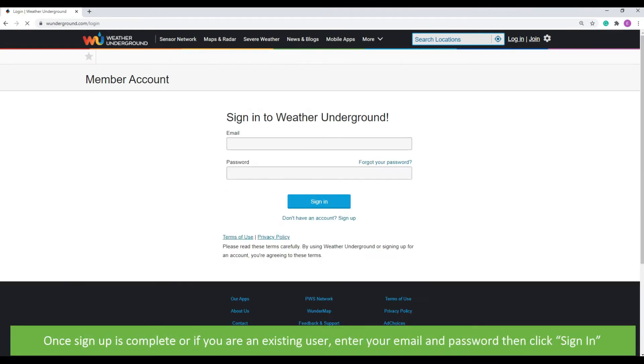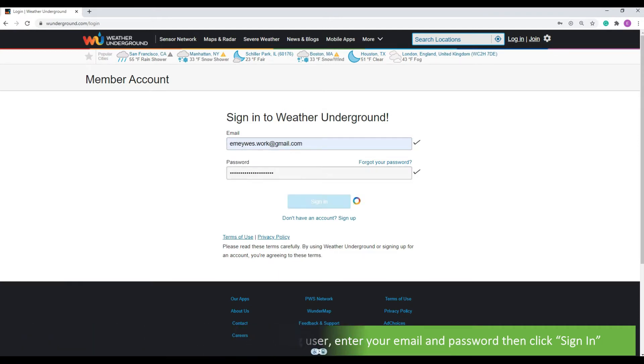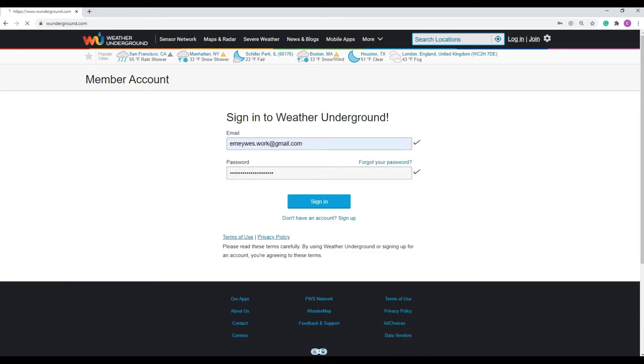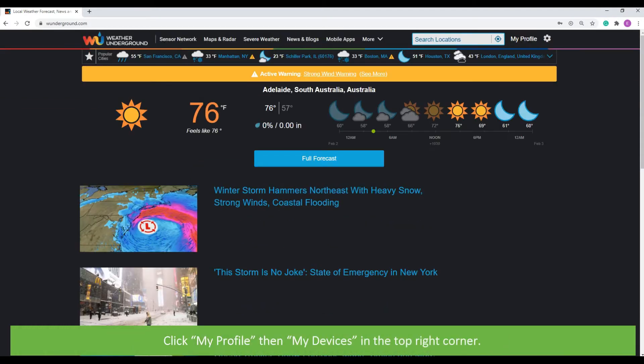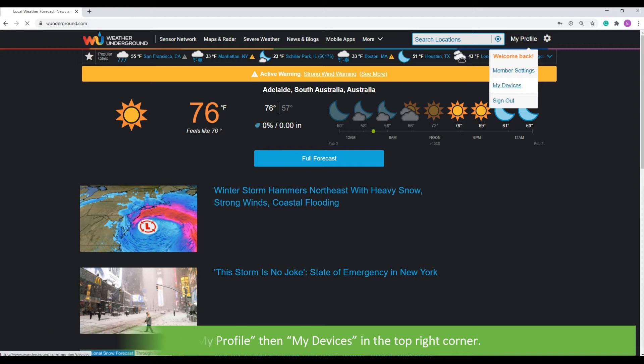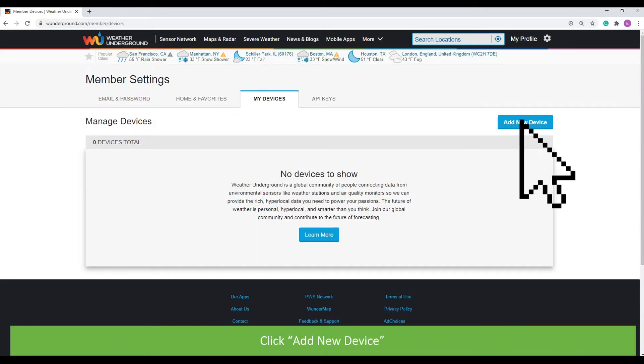Once sign up is complete, or if you're an existing user, enter your email and password then click sign in. Click My Profile, then My Devices in the top right corner.